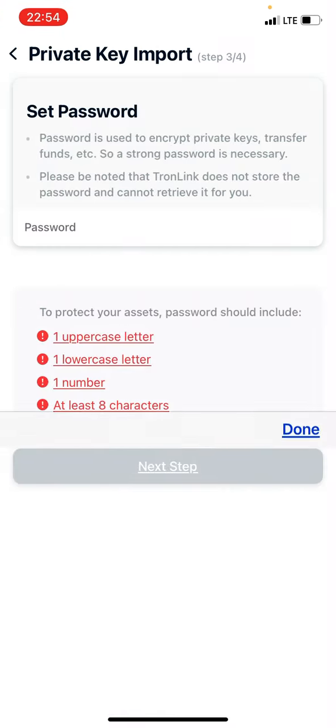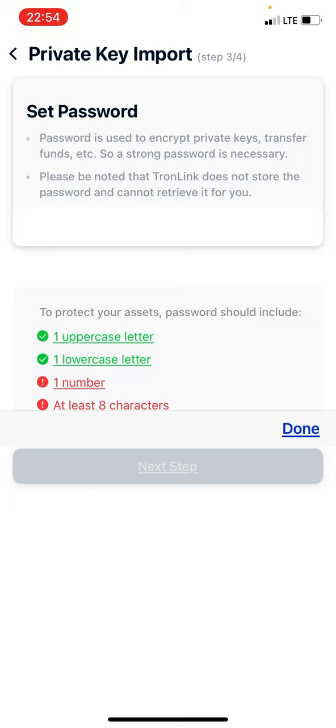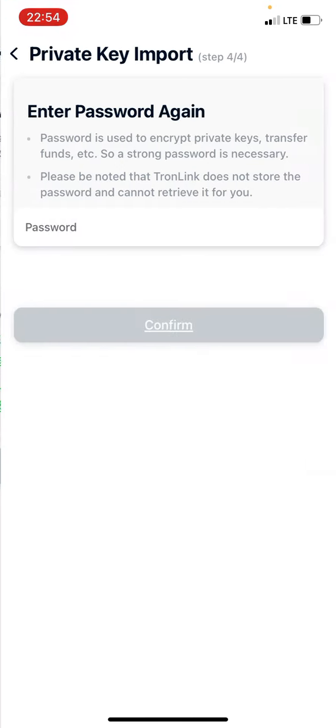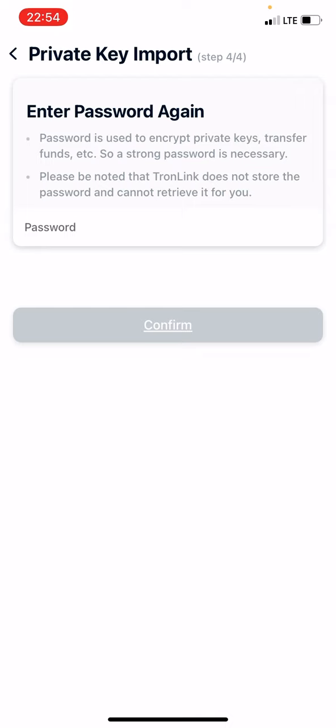Then it'll have you set up a password of course. Call it DAISY demo, why not?